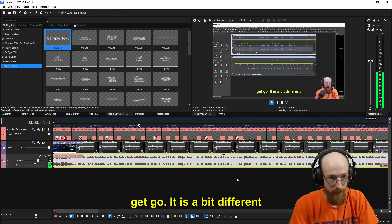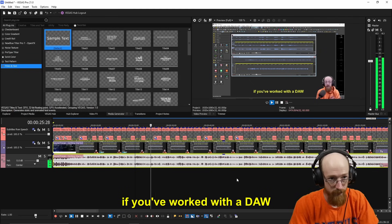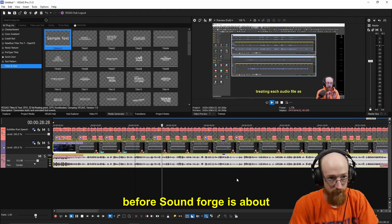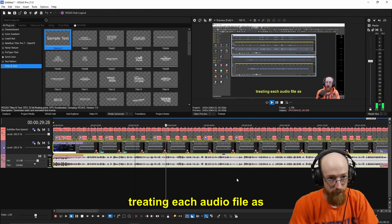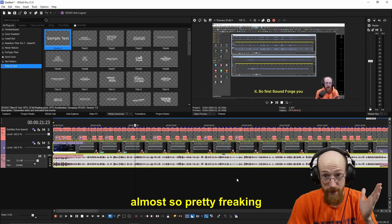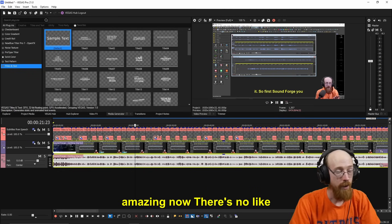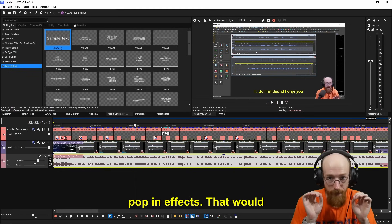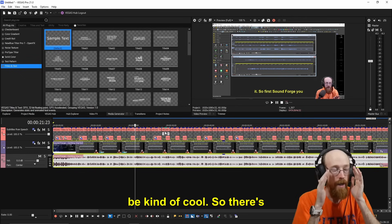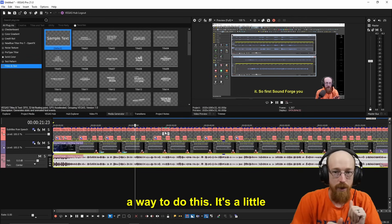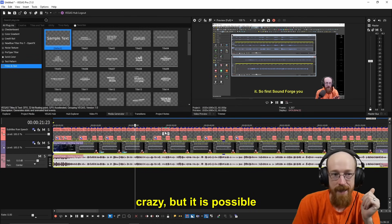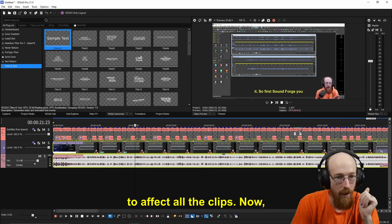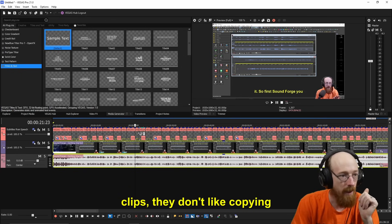Let's just go over here randomly and see how it did. This should know out of the get-go, it is a bit different. If you've worked with a DAW before, Sound Forge is about treating each audio file as almost... So pretty frigging amazing.